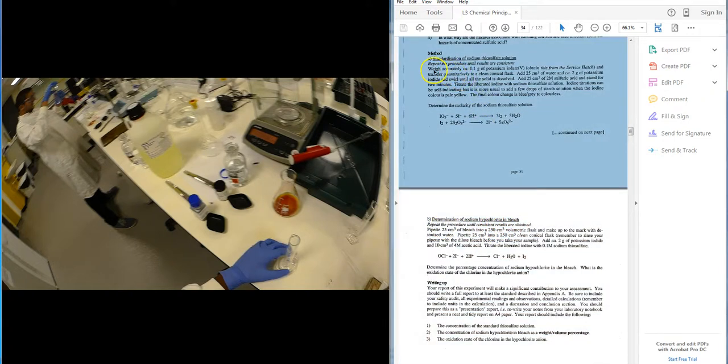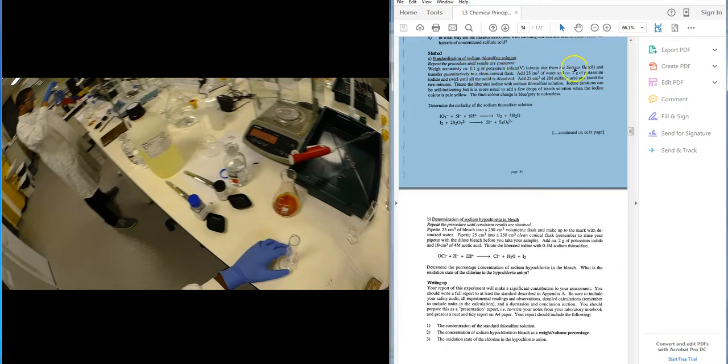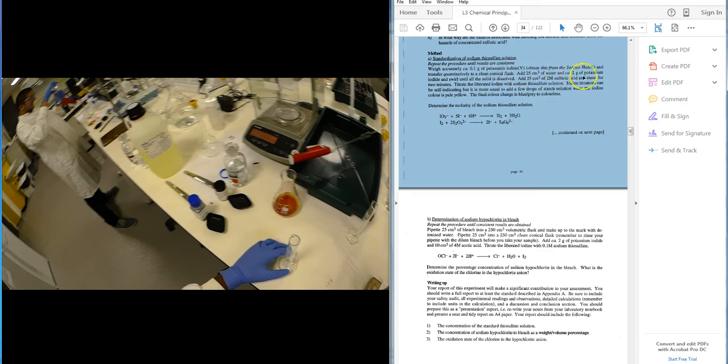So Part A, it asks you to weigh accurately about 0.1 grams of potassium iodate, which you will record, and transfer it quantitatively to a clean conical flask, and then add 25 ml of water and 2 grams approximately of potassium iodide. We've recorded the mass, and swirl until all the solids are dissolved.